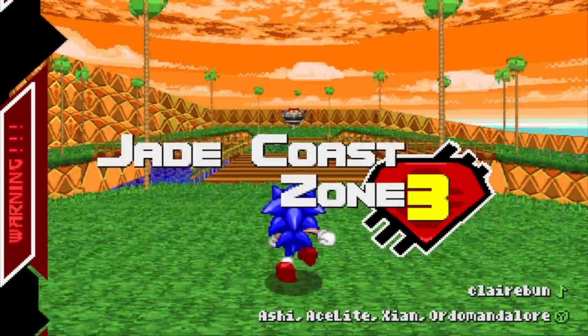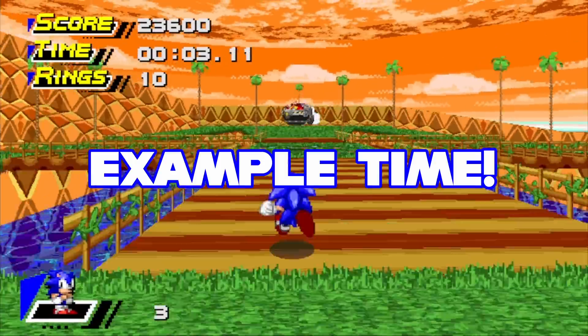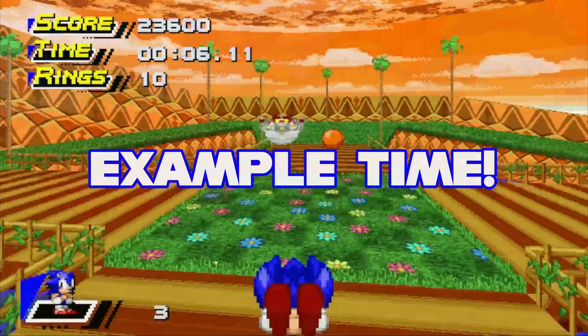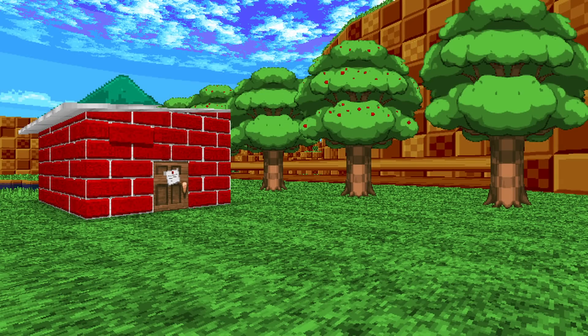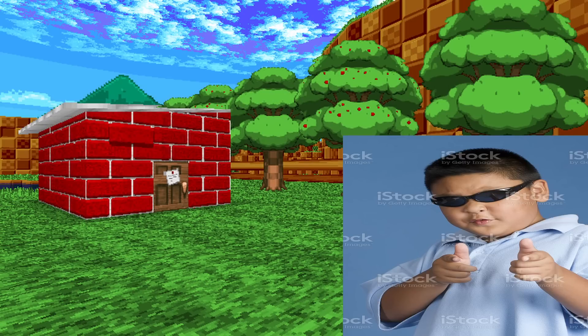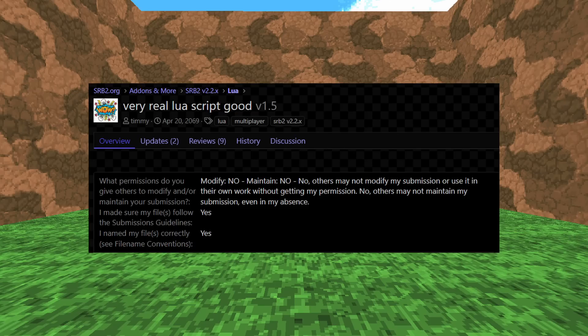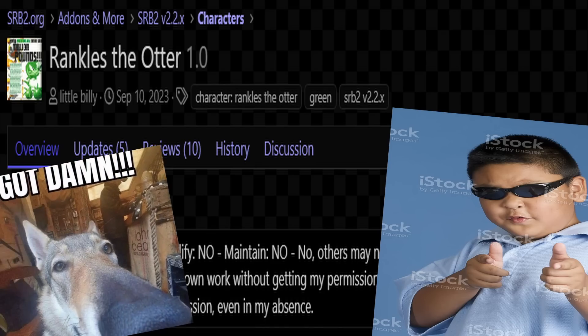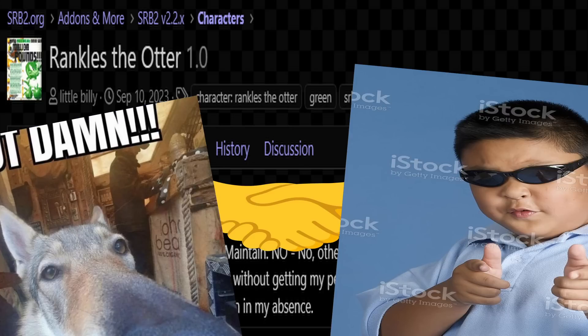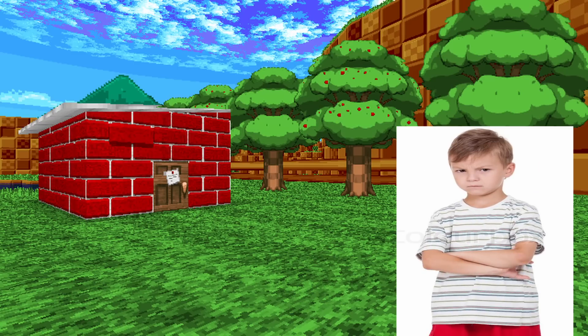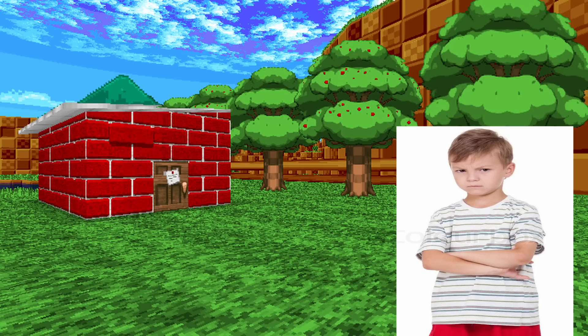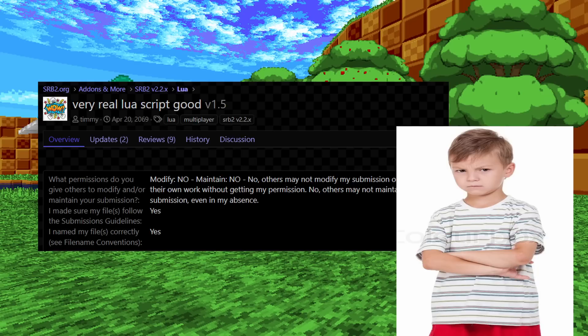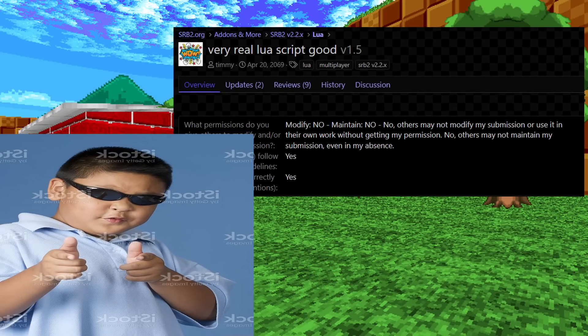Now that we understand what the reusability system is and how it works in theory, let's do some fun exercises to show how it works in practice. For our first example, let's say little Billy here wants to use a certain Lua script for his new totally original character, Rankles the Otter. So Billy grabs the script, makes some adjustments, and publishes it on the SRB2 message board to decent reception. Billy's happy, the community's happy, and everyone rejoices having more mods to play. However, six months later, another modder — let's call him Timmy — finds out that the Lua script used in Billy's Rankles mod was taken from an older mod of his.